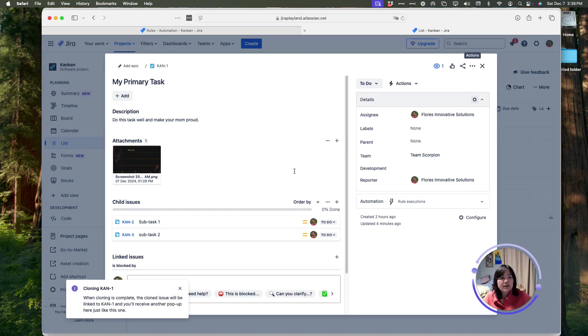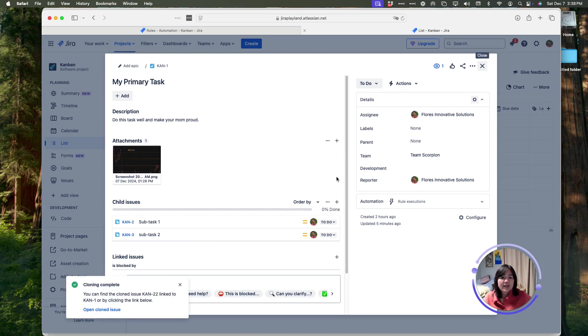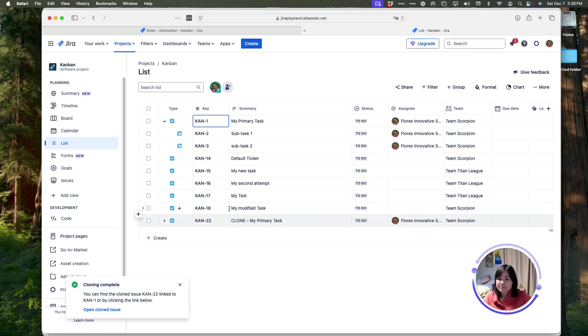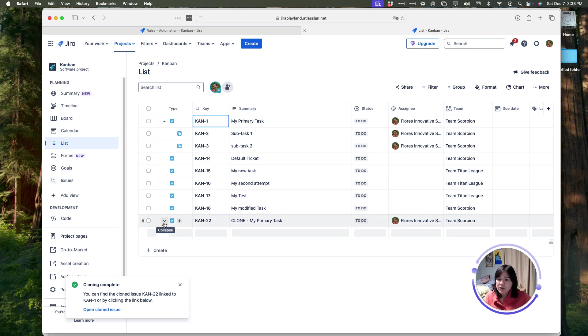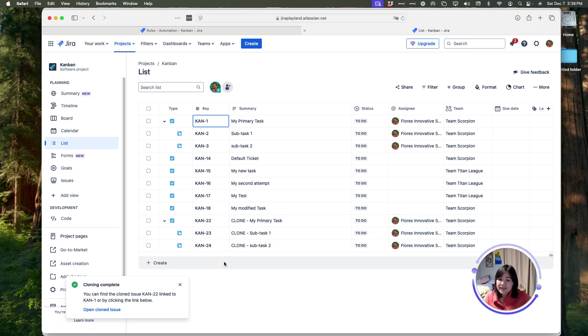You can see that it's cloning in the lower corner, and when I hit the X, now you can see down here in my list view, I have the clone, and I've got the subtasks, and this is perfect.